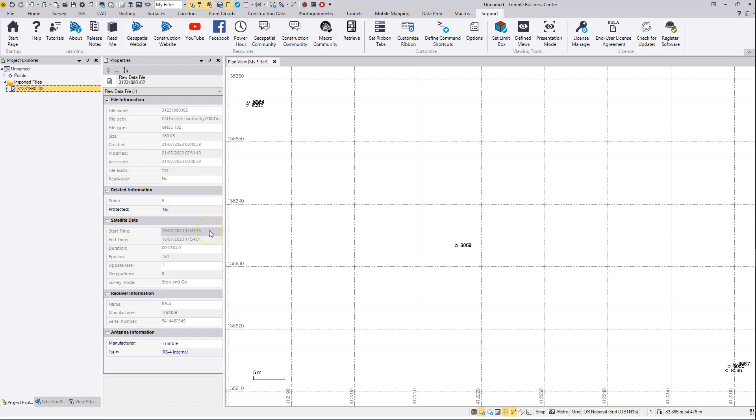In this case, this was on British Summer Time, so that'll be an hour ahead of GMT. Just have to bear that in mind when we go to the VRSNOW website to download the data.